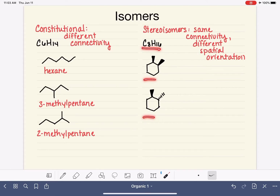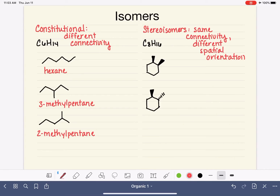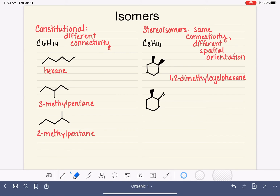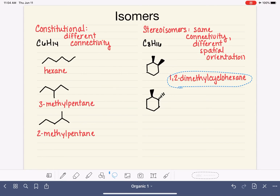They have the same formula. They have the same connectivity. But their methyl groups have a different spatial orientation — both on the same side versus one sticking up and one sticking down. Same side versus different side. And in the previous video, we talked about how we use prefixes to distinguish these two molecules from each other. Because they have the exact same connectivity, they would both have the same name. Specifically, these would both be named 1,2-dimethylcyclohexane, because their names are based off of their connectivity.